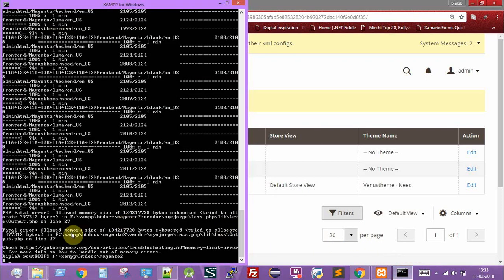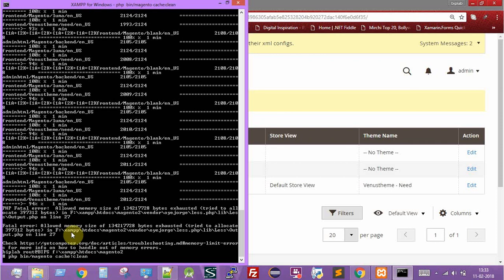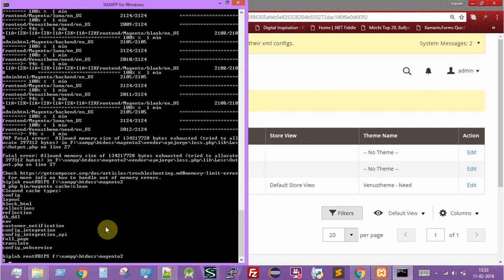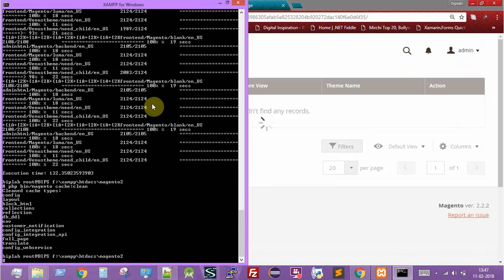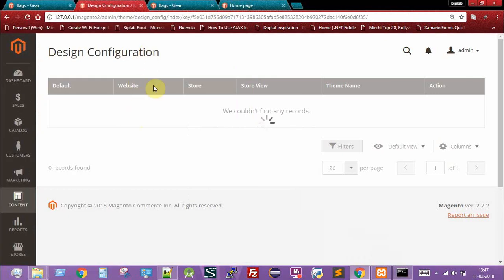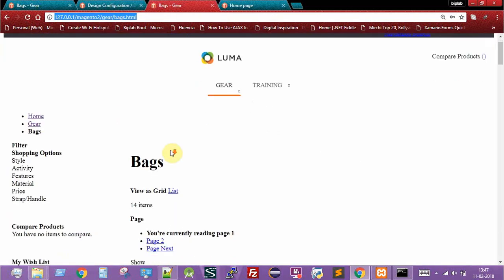After saving the configuration, the next step is to clear the cache again. Go back to the console and run `php bin/magento cache:clean` to clear any previously cached files now that new theme files have been deployed.